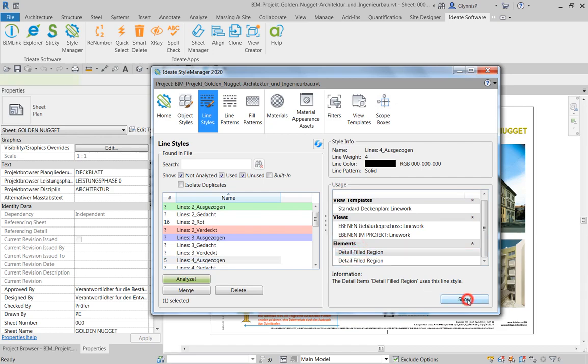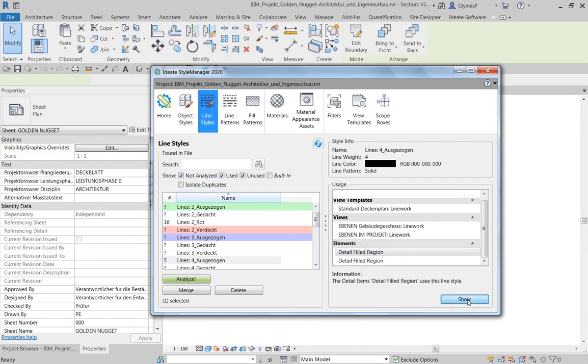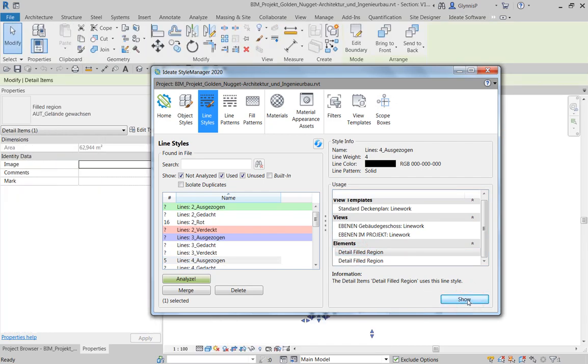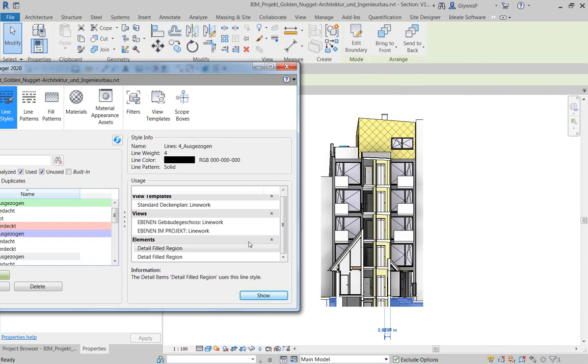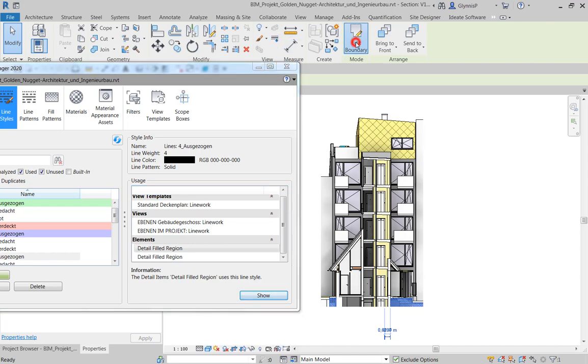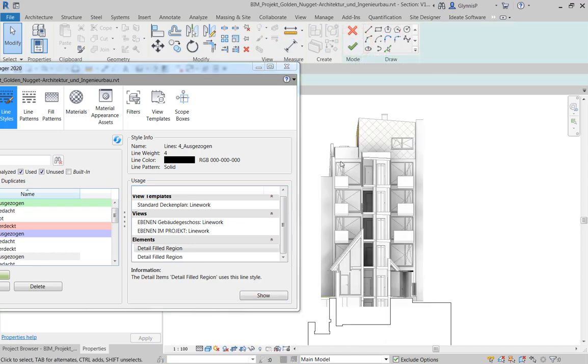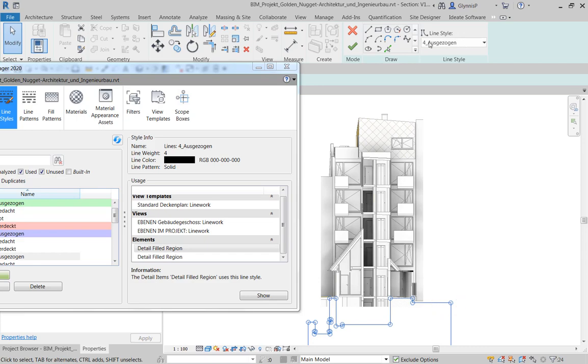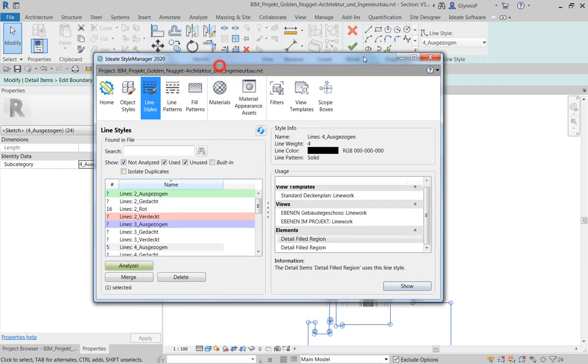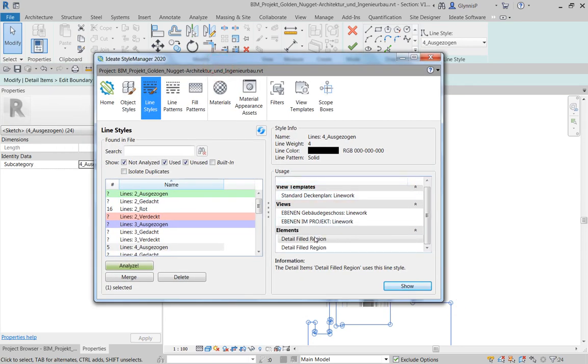On the right-hand side, when you select an individual usage, you can typically use the Show button to zoom to a view where you can investigate further the use of that particular line style. You can choose to work in Revit with Style Manager open and address the individual condition as we're showing here with the boundary line, or you can use the Merge function, which we will see highlighted in our next example.